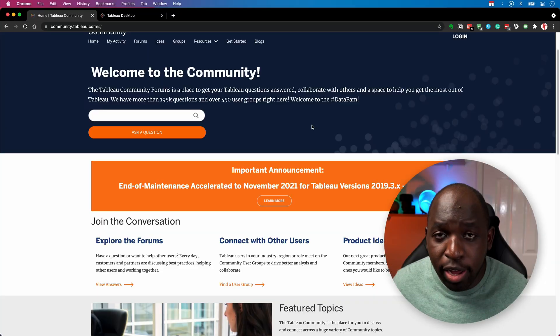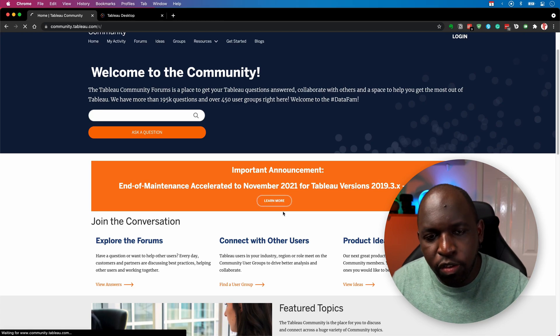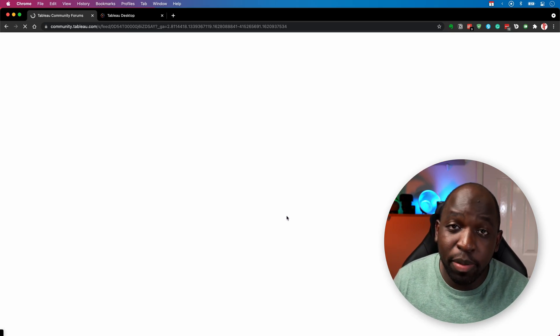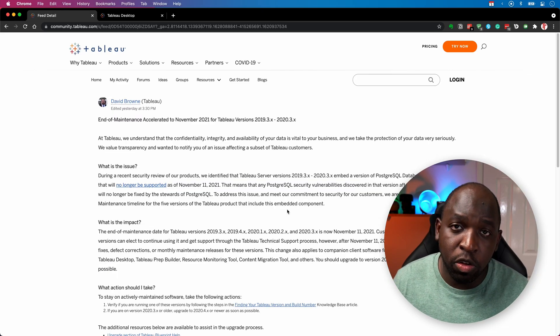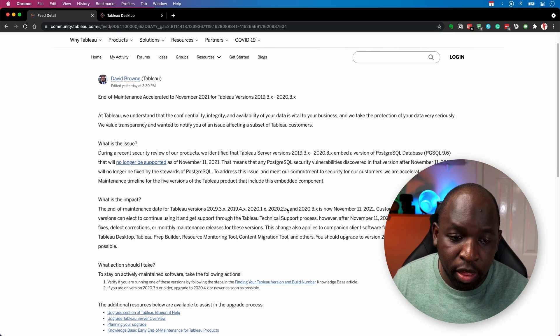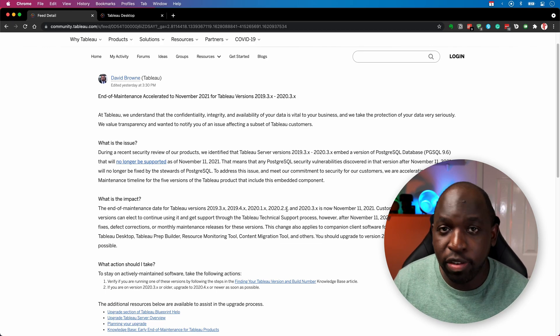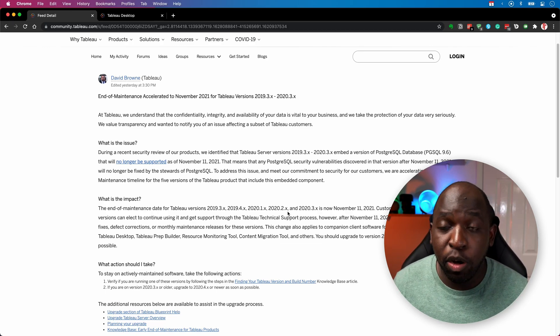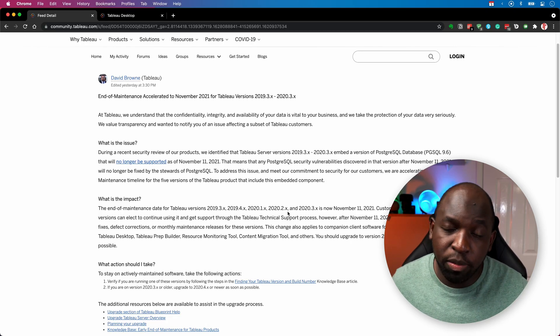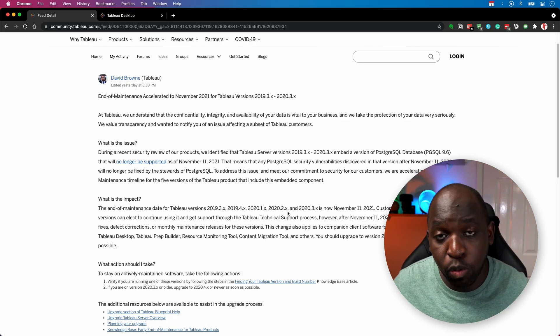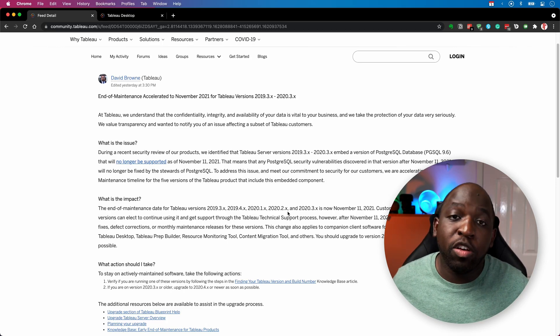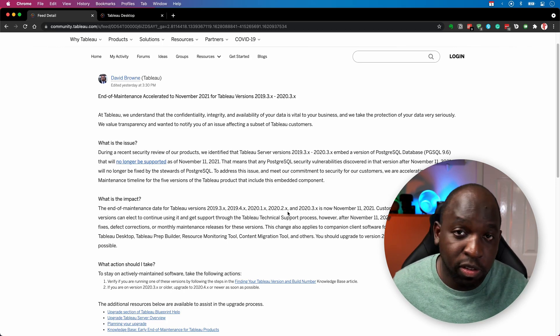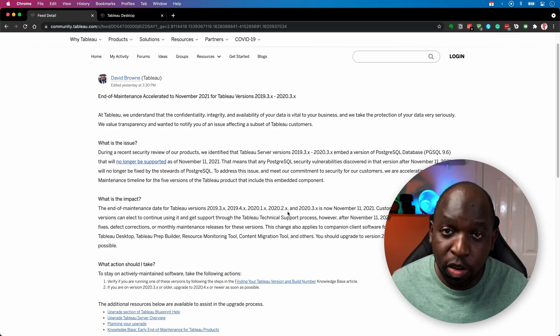So why is that changing? What's caused this to happen? So if you go to the learn more page there's actually a bit of an explanation and it turns out it's actually because Tableau themselves use a third party bit of software. Now, the third party bit of software in question is called Postgres. And essentially what's happened is Postgres themselves have stopped supporting a version of Postgres that Tableau was using in those versions of the product.